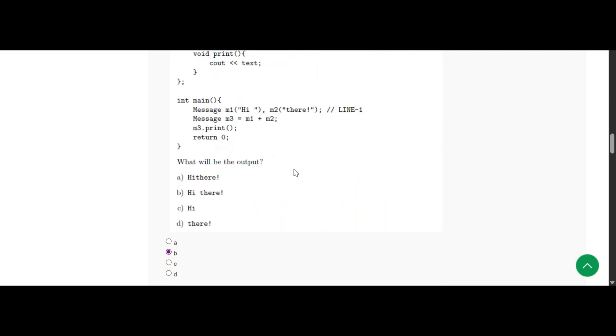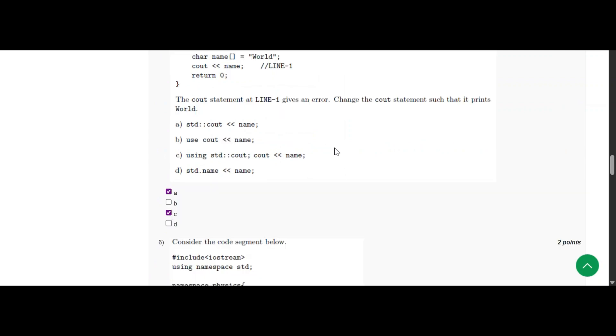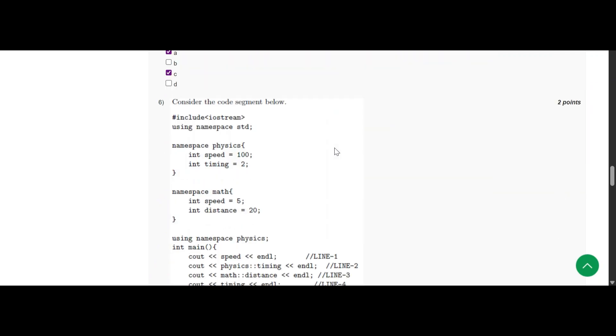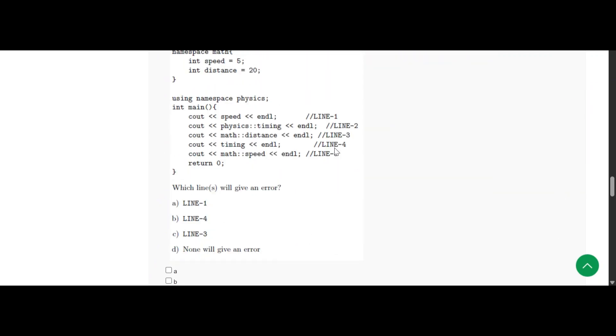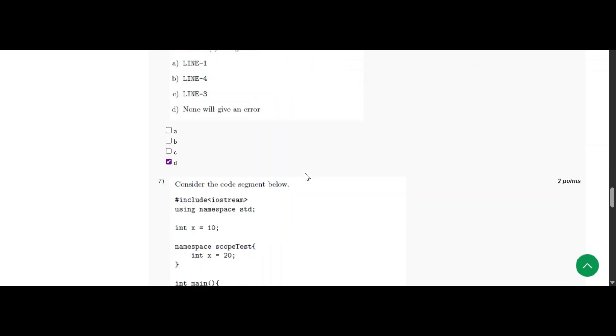And for the fourth one, this B option is true. And for the fifth one, A and C, we have checked it and completed it also. And for the sixth one, D option is there because no error will be there. Because we have run the program, so answer is coming.